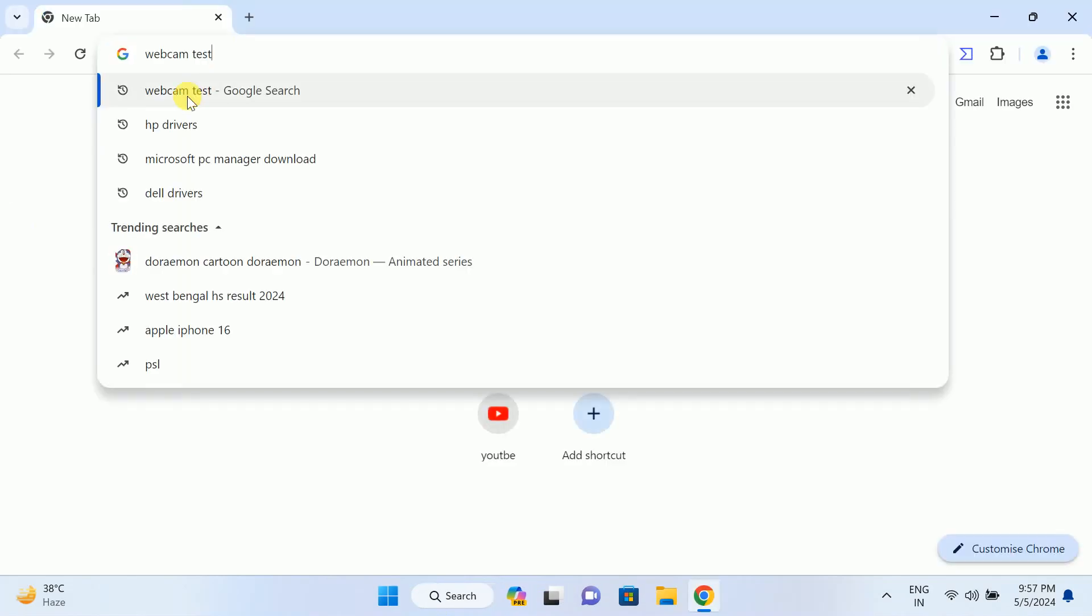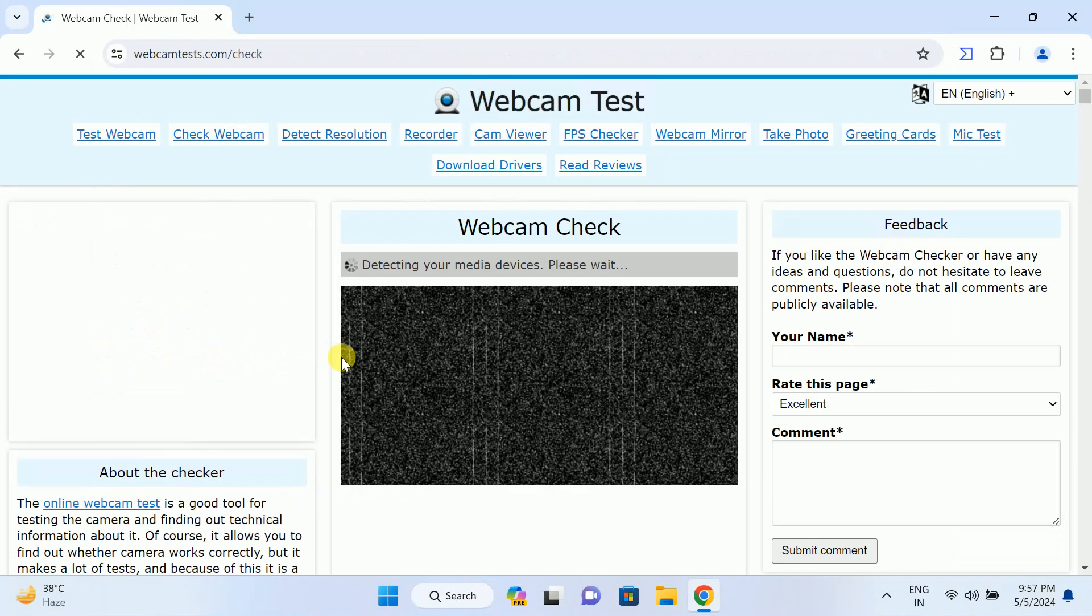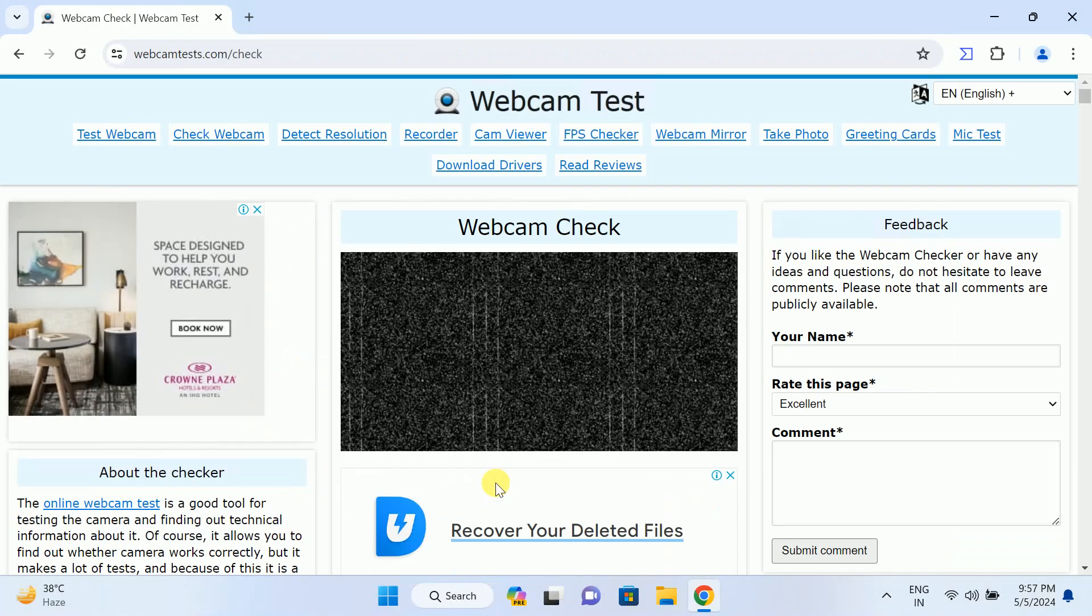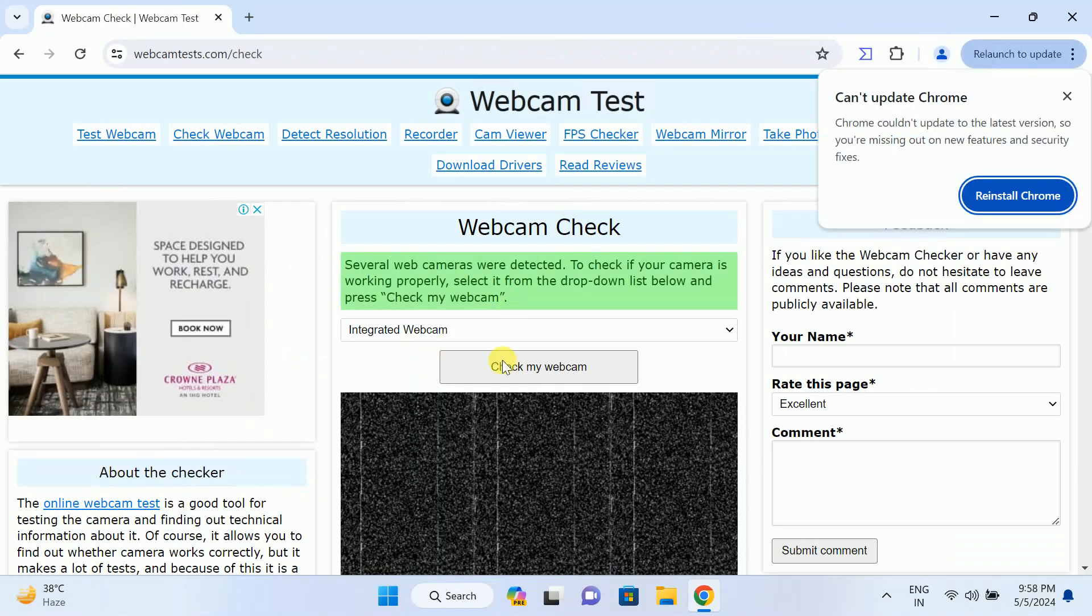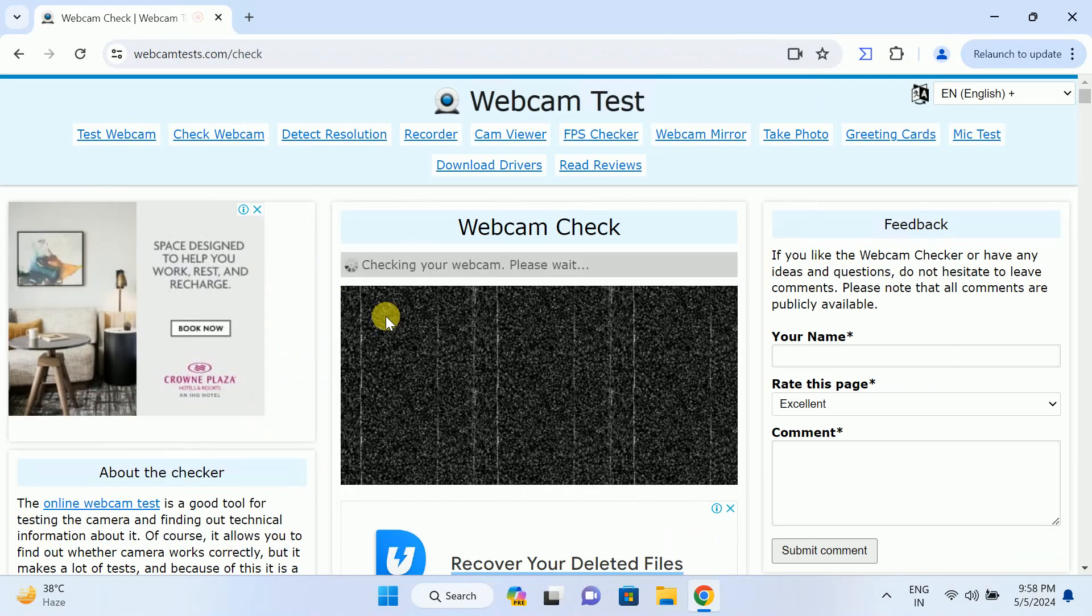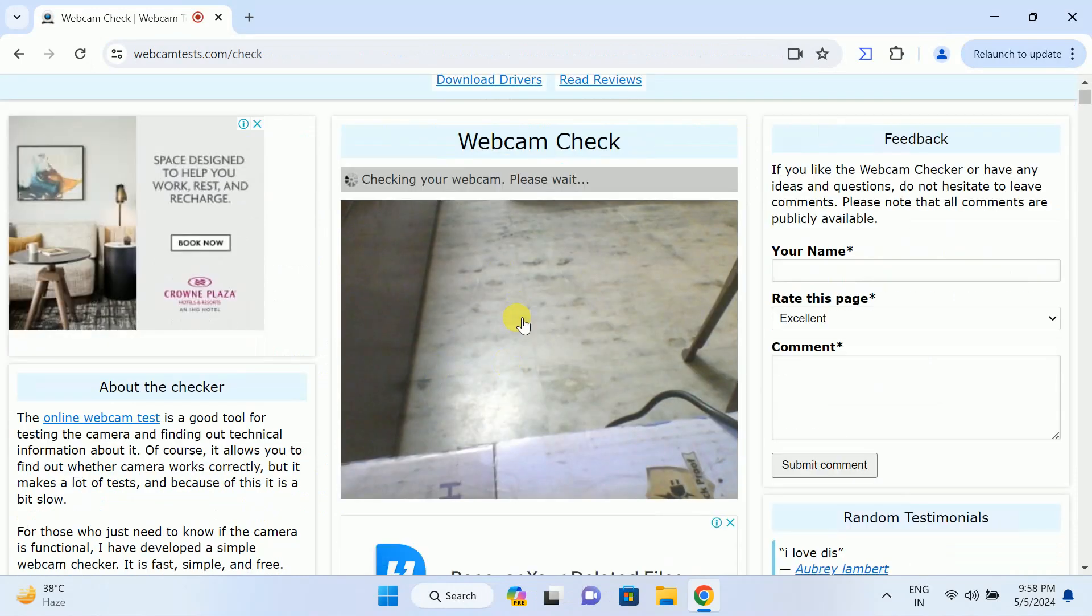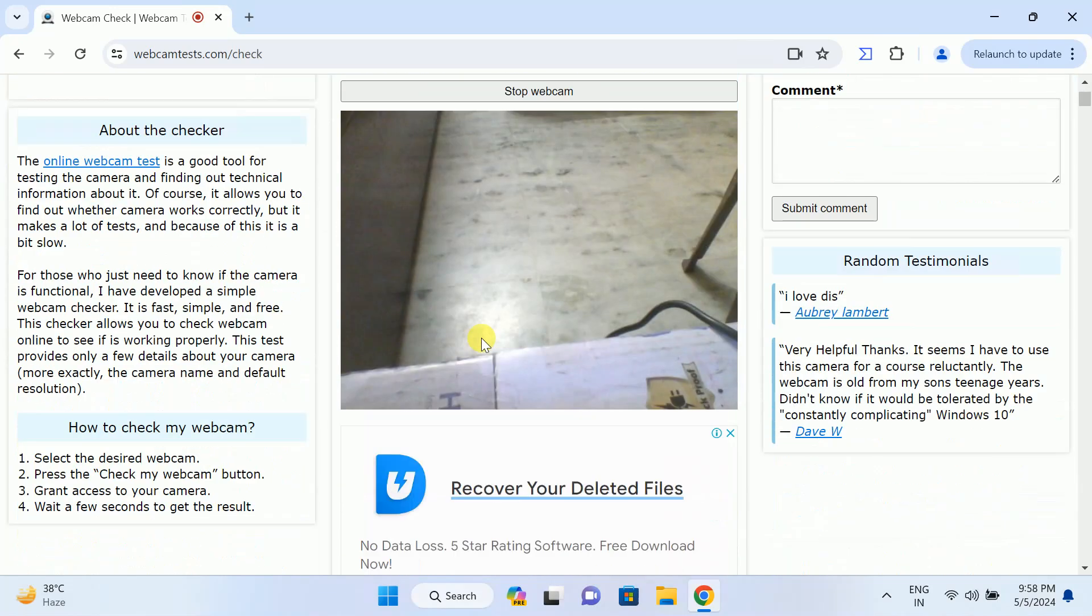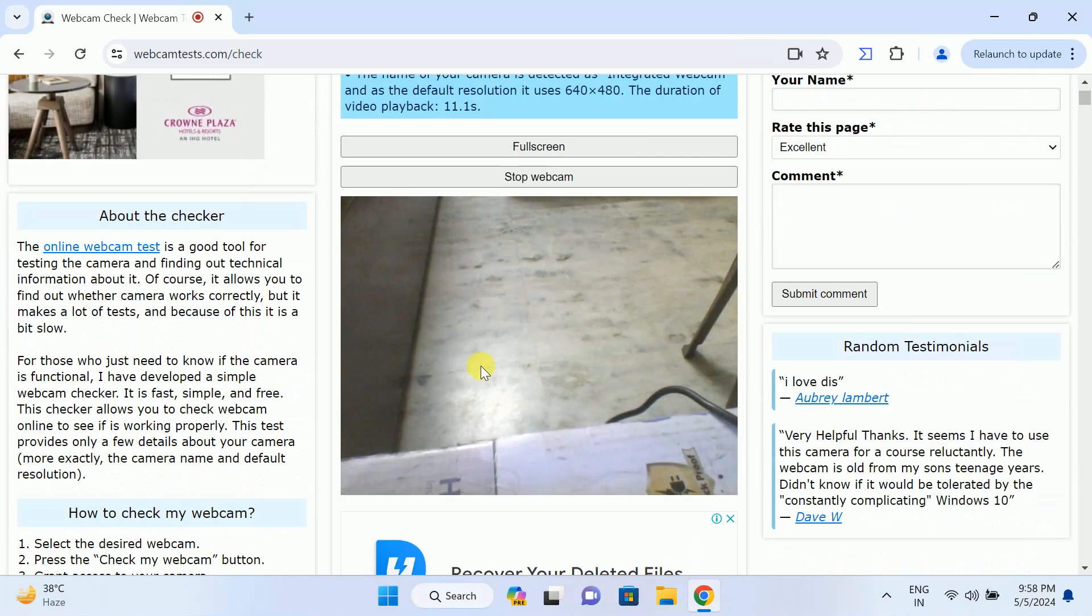Now let me try here, webcam test. Now it should come up if the test is working fine. Integrated camera, as you can see here, camera is working fine. It means if your camera is working here, so you can look for the setting here.